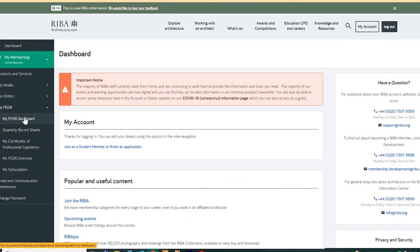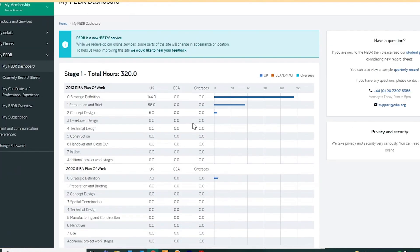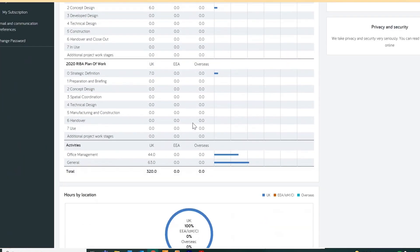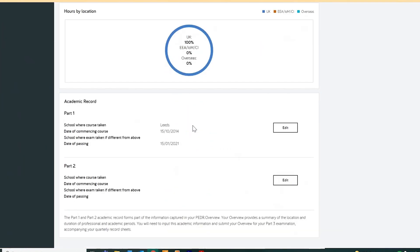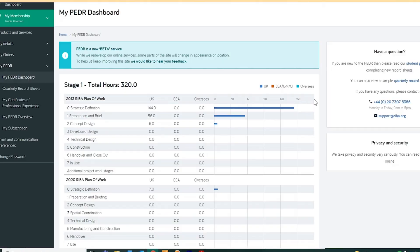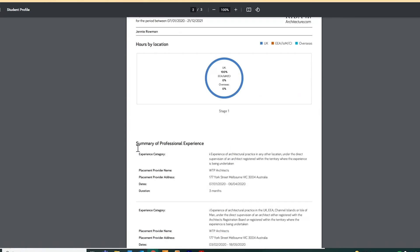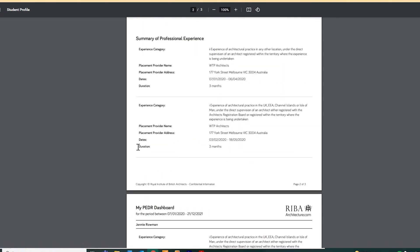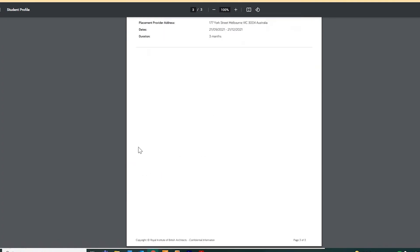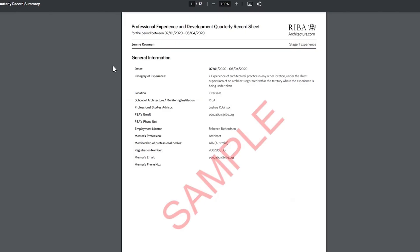Your PEDR dashboard is a new visual summary of project hours completed in approved record sheets. The academic record feeds into your PEDR overview. Approved sheets will populate this automatically and you can download both of these summaries as a PDF to submit for Part 3.